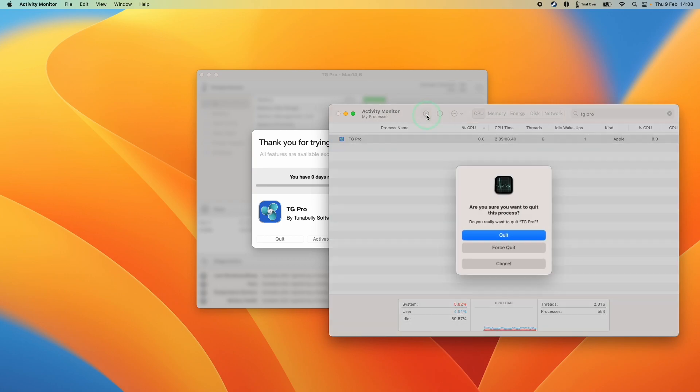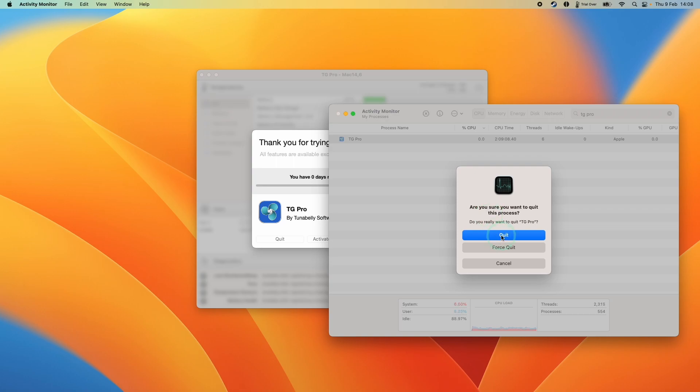I'm going to press on this now and it's saying here, are you sure you want to quit this process? And sometimes if it's a little bit stubborn, it won't work here. We have to press Force Quit. However, here I'm going to press Quit and it's going to quit out of the window.